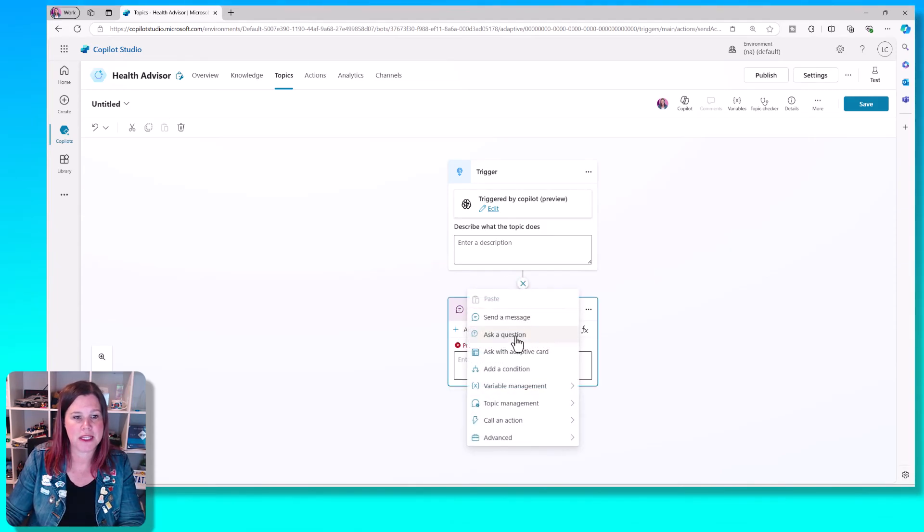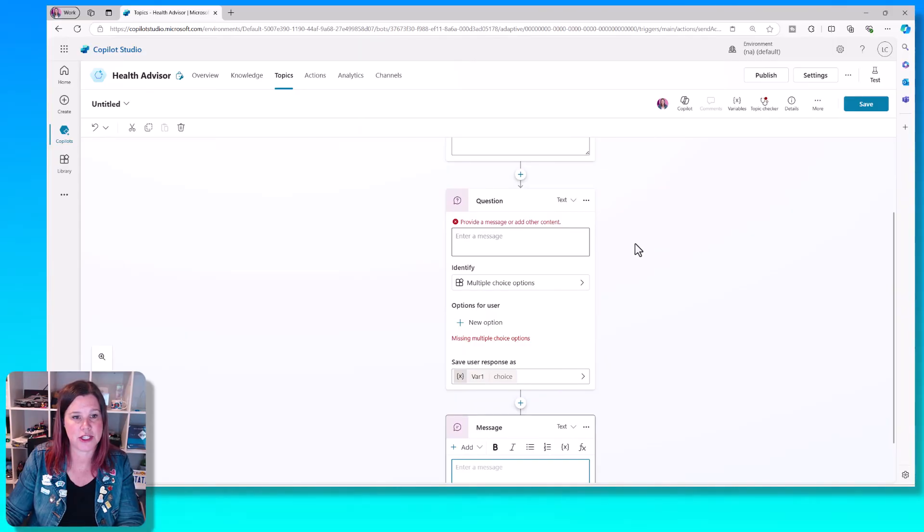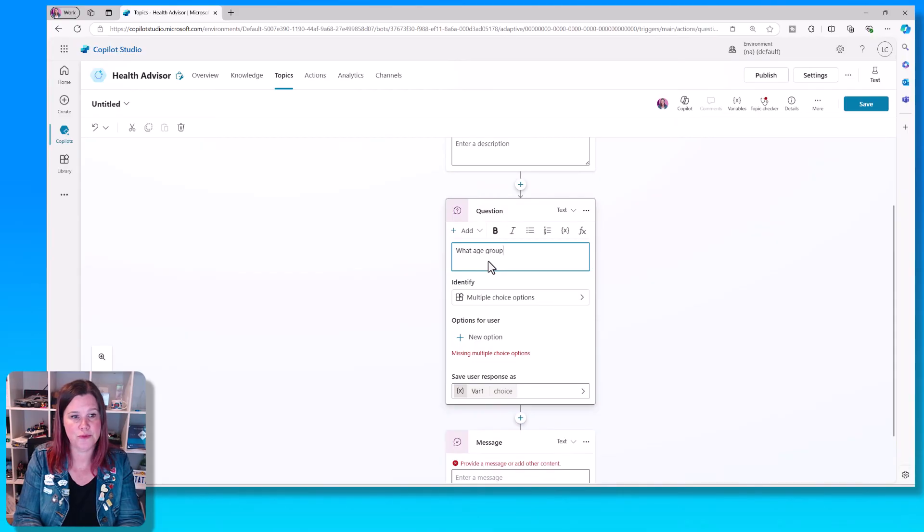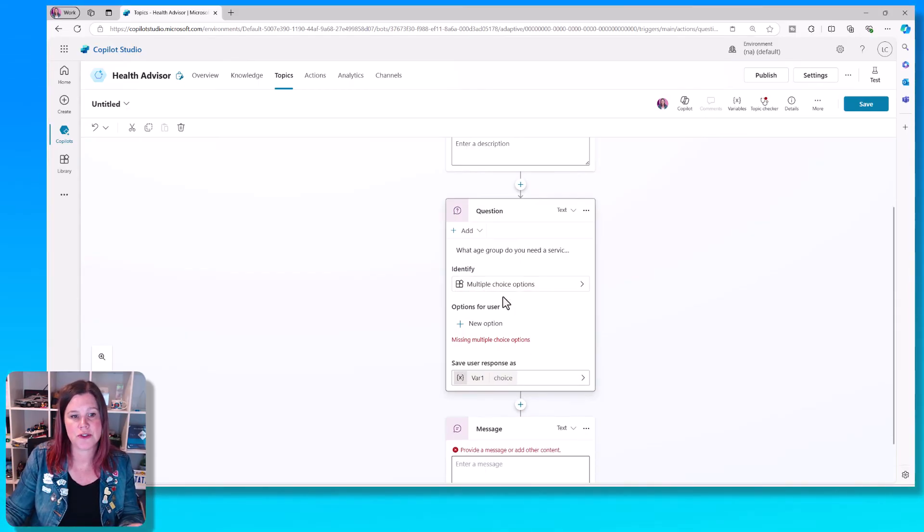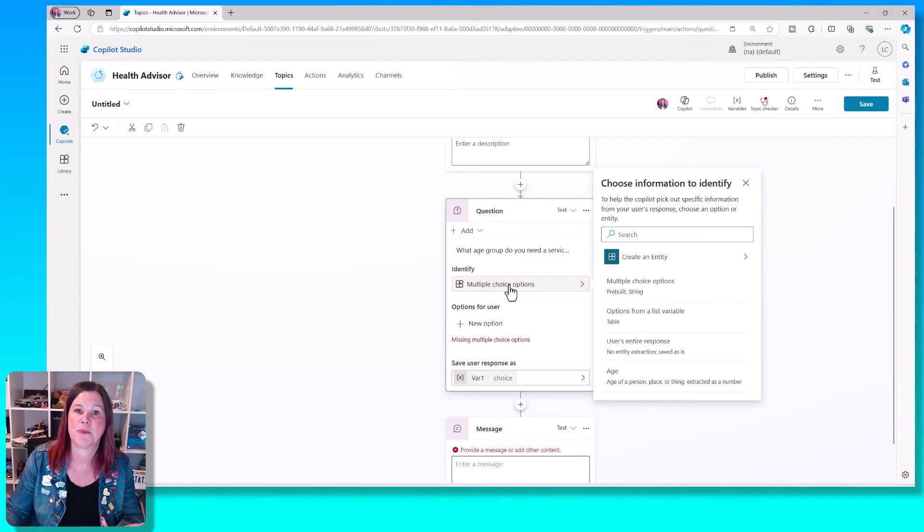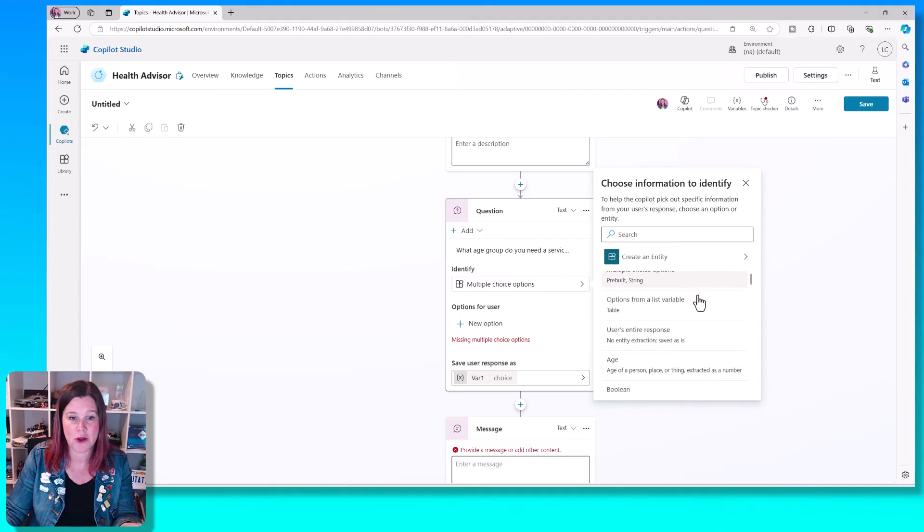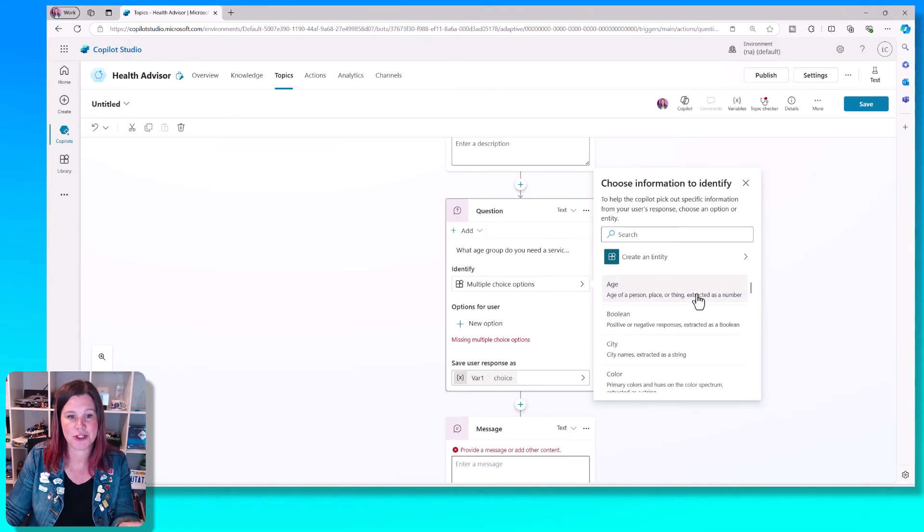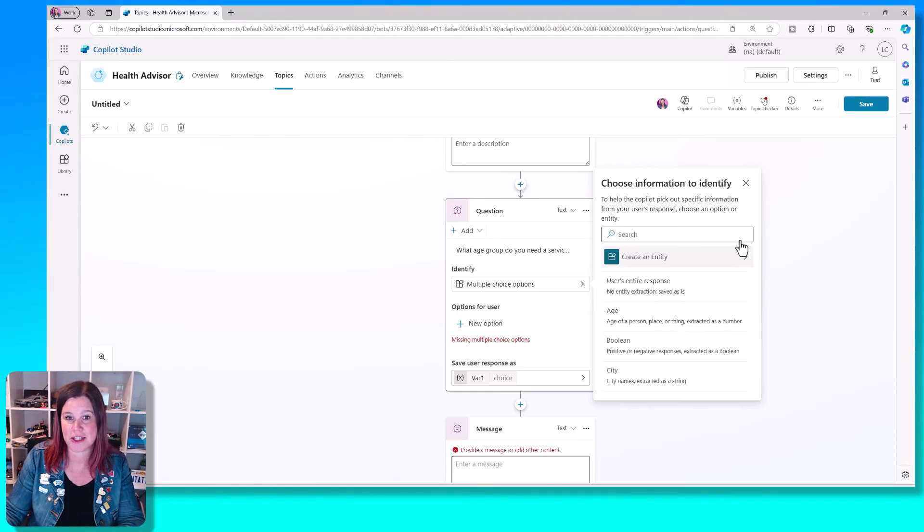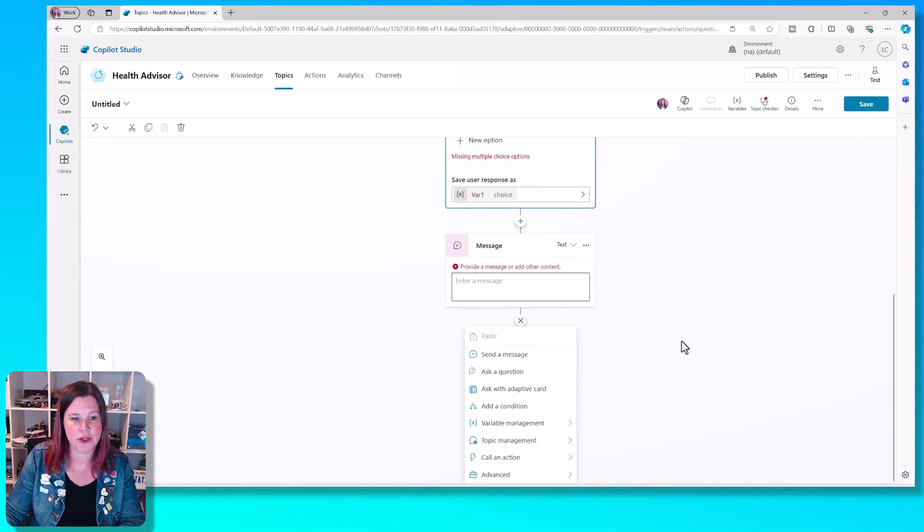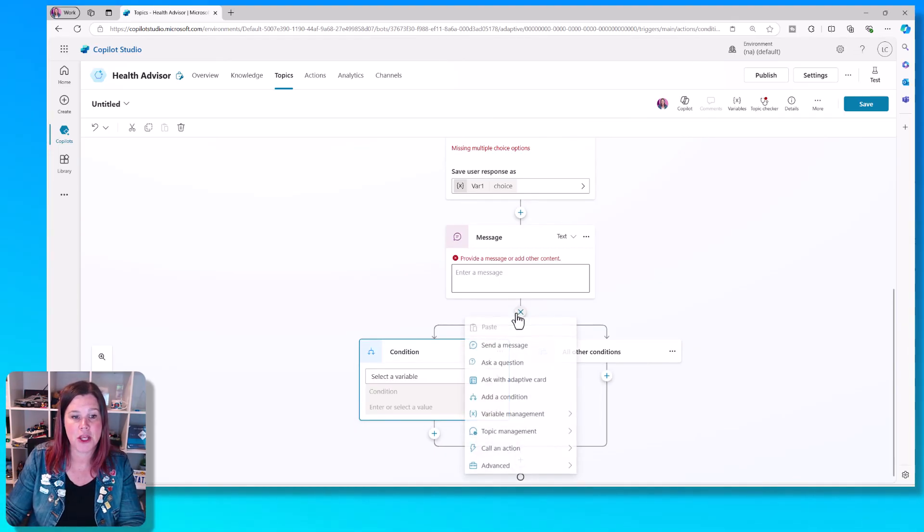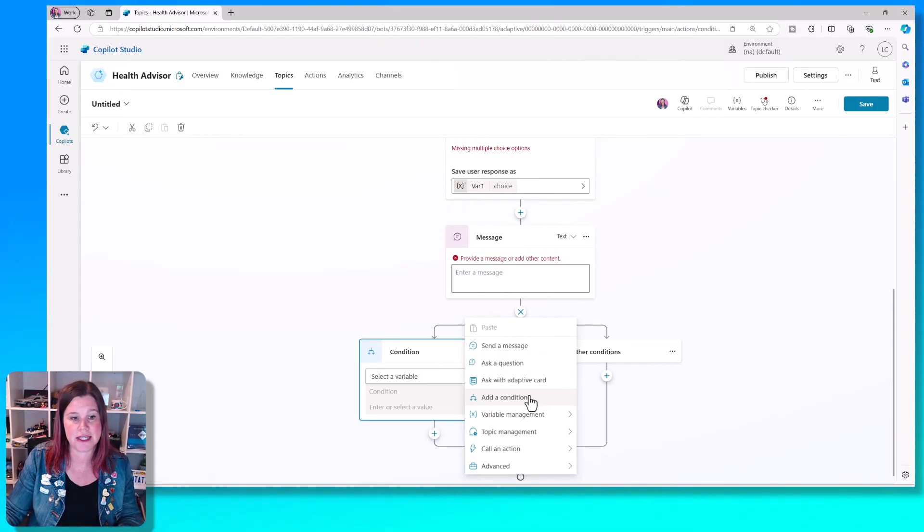More typically, what you would do here is start by asking a question, which is the thing that we just had. So then we've got the question of, what age group do you need a service for? And then you can choose to identify from that question, all sorts of different pieces of information. So you can just be looking at information from the response, or you can be using those multiple choice options, or other different pieces of information. These are called entities that it can extract from the conversation. From there, we can send a message, you can add conditions. So this is the conditional branching that we had earlier. You can also do other things like add an adaptive card if you've got that skill set.